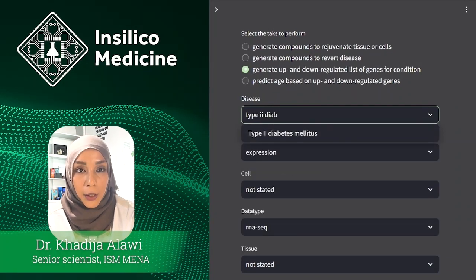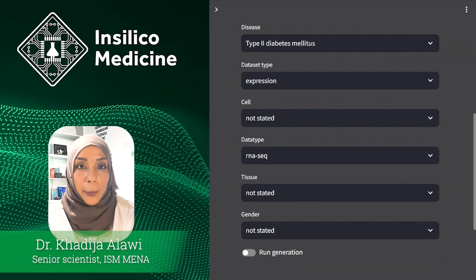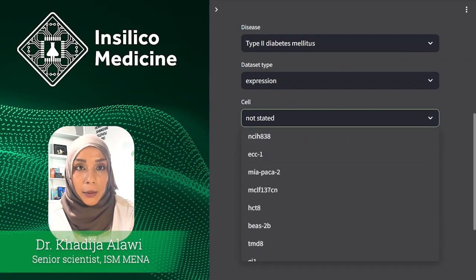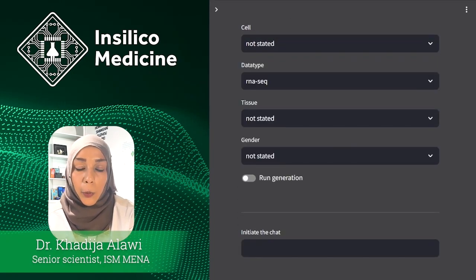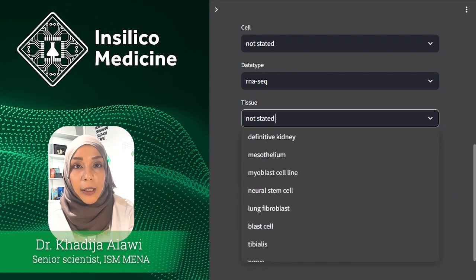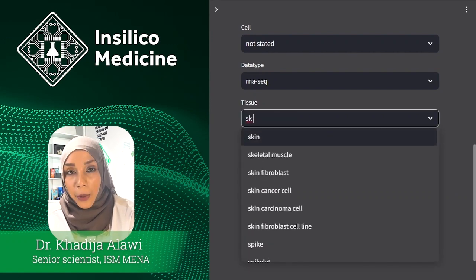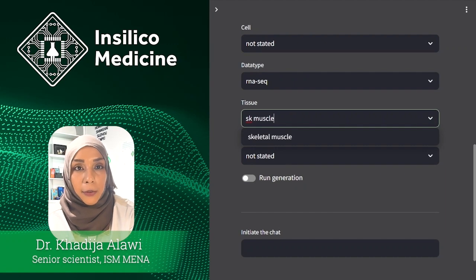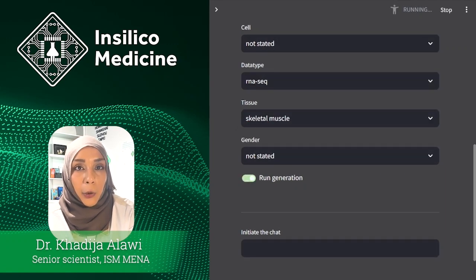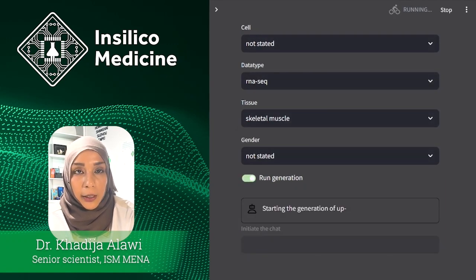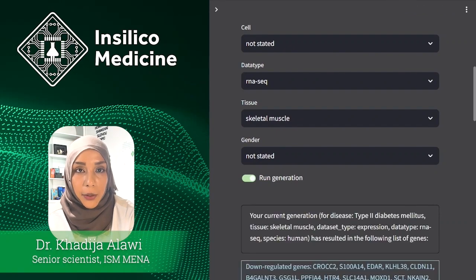We may choose any of the 600 conditions, but for now let's focus on type 2 diabetes. You may also generate the omics data for specific cell lines, but we won't need it today. What we do need, however, is to specify the tissue — I guess 'muscle' in the prompt was not specific enough. Now we're all set to generate the differentially expressed genes in diabetic muscle.